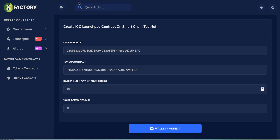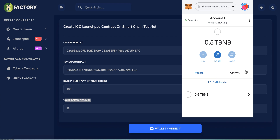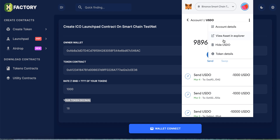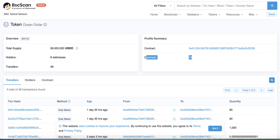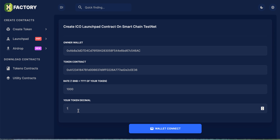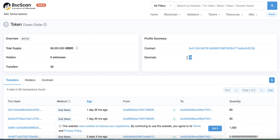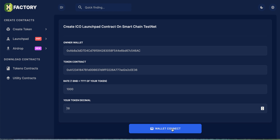Every 1 BNB equals 1000 tokens from your token. For the token decimal, go back to the contract to check — this is very important. The decimal is 18, so type 18 here. To summarize: the owner wallet receives BNB when users buy your token; the token contract address is your token; the rate is how many tokens per BNB; and the token decimal you can get from BscScan. This is very important.